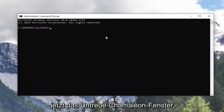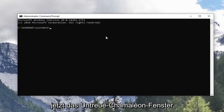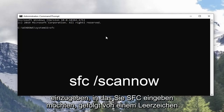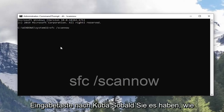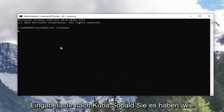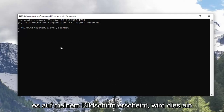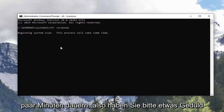Now in this elevated command line window, you want to type in SFC followed by a space, forward slash, scan now. Scan now shall be one word attached to that forward slash out front. Hit Enter on the keyboard once you have it as it appears on my screen. This will take a couple minutes so please be patient.